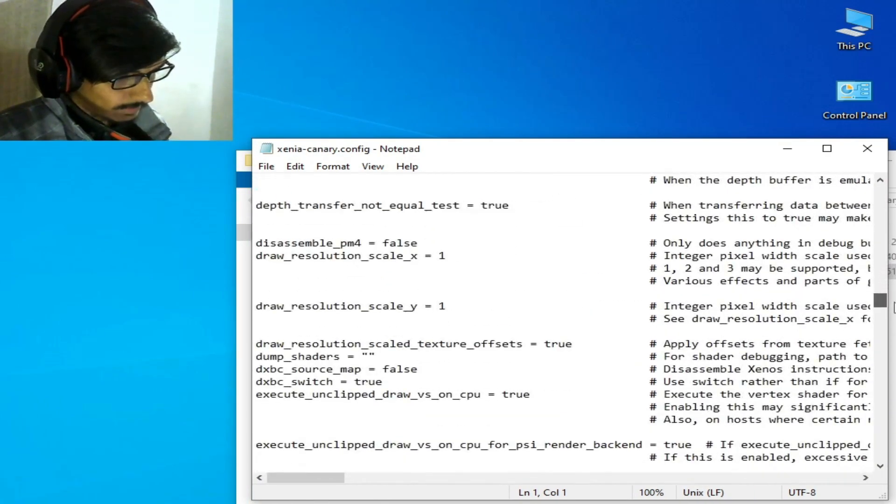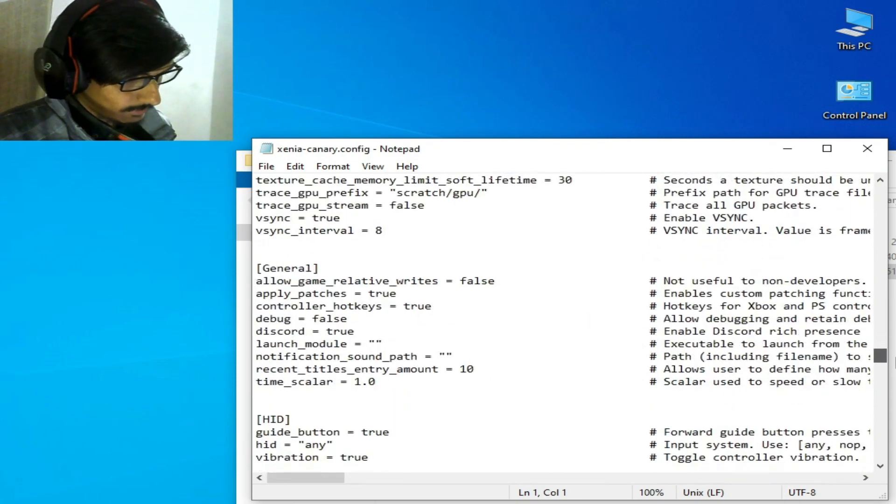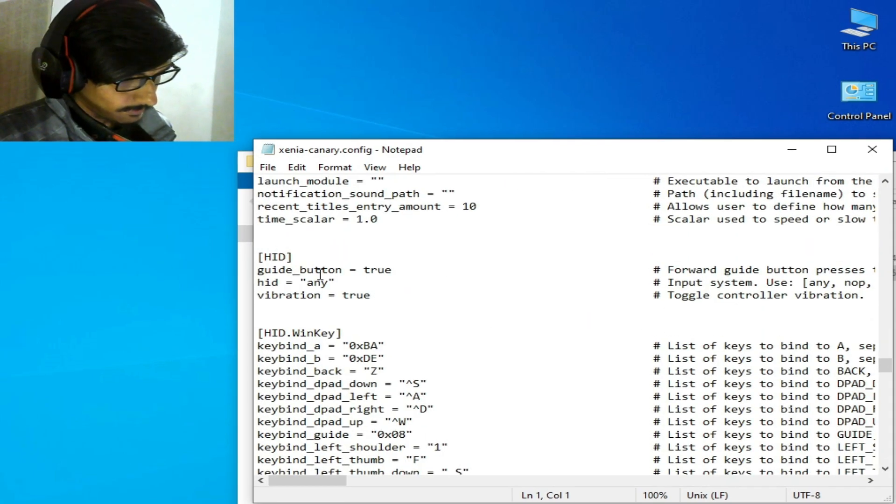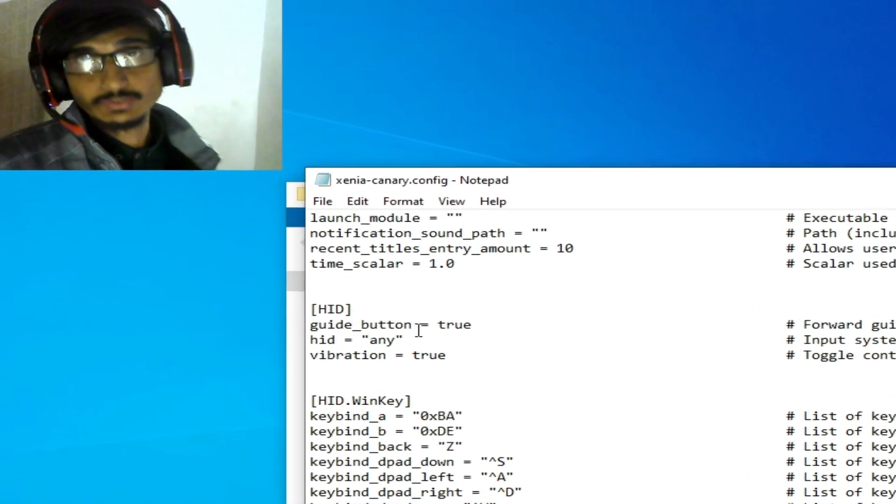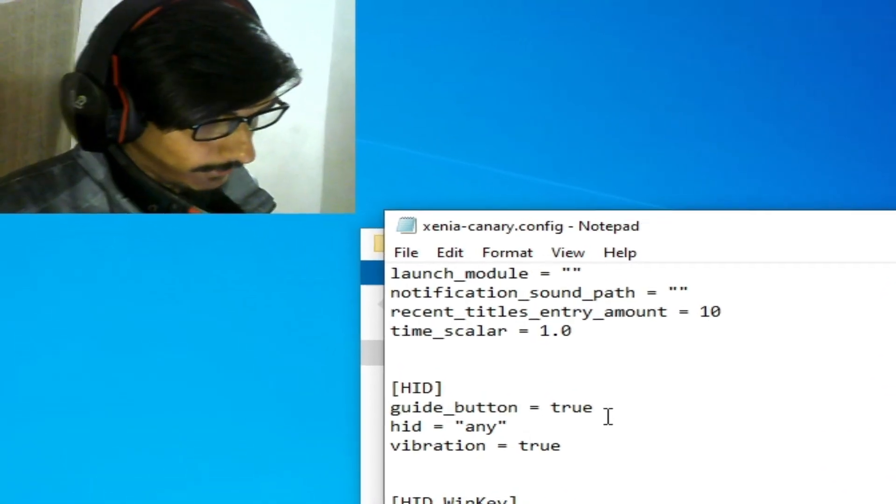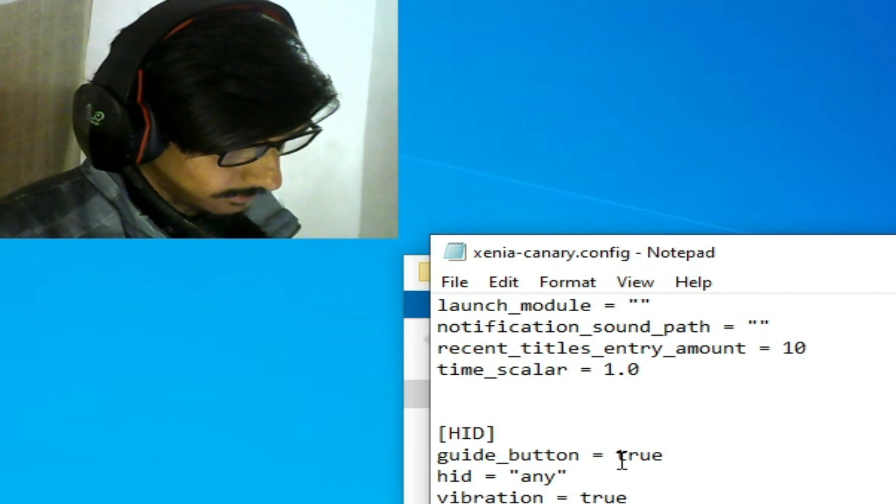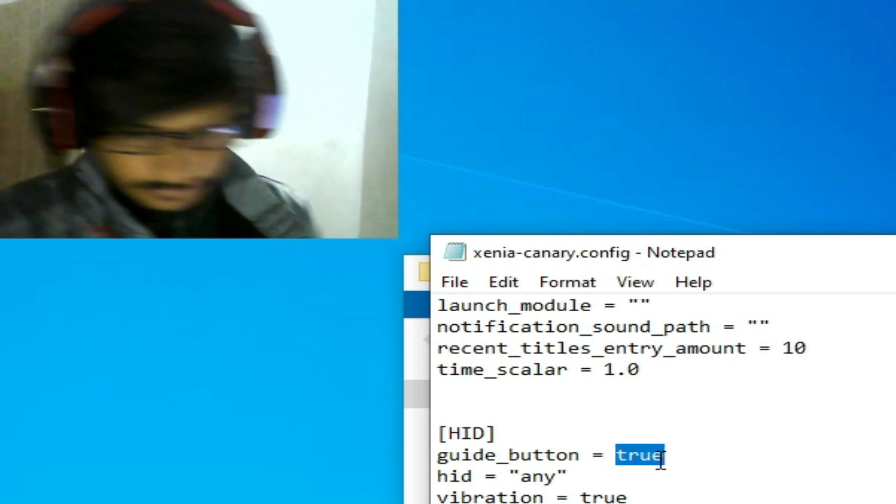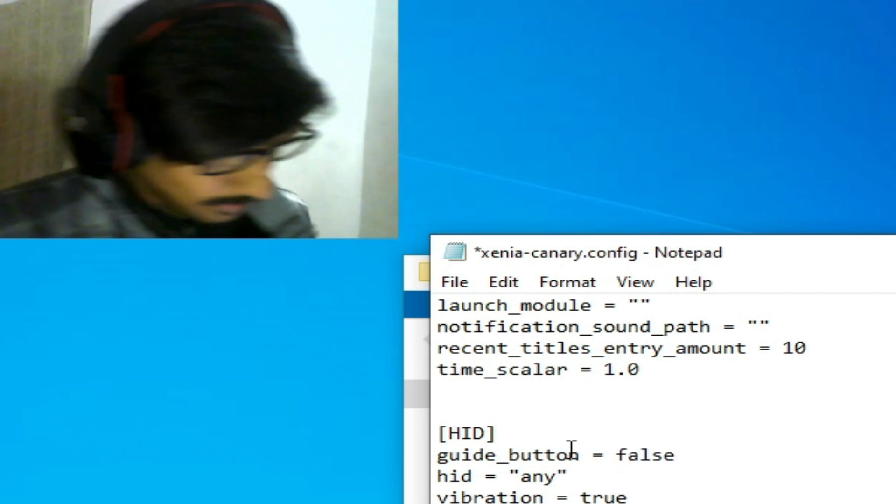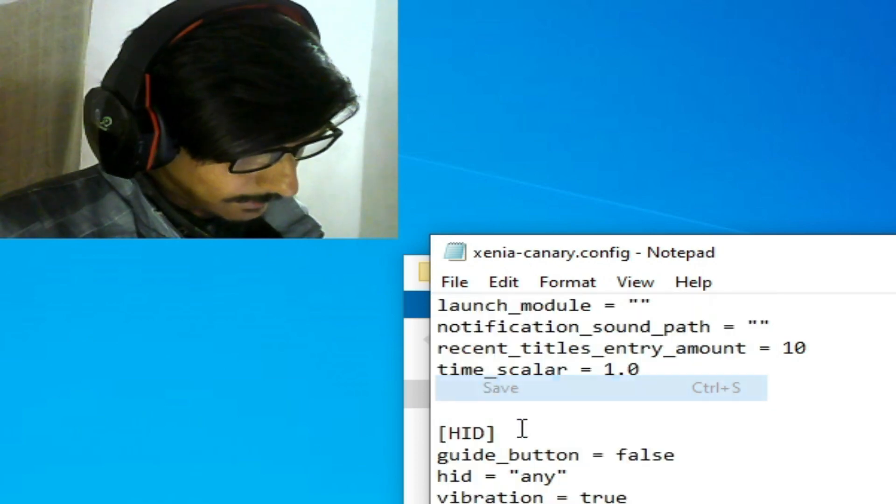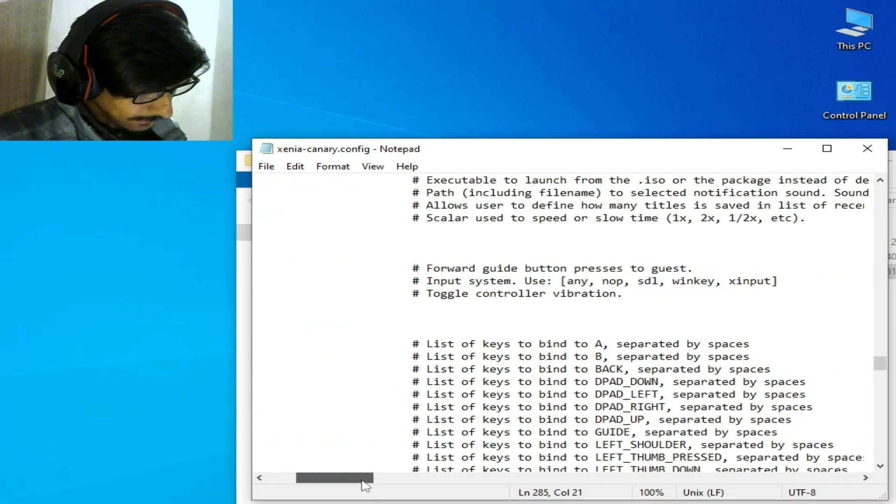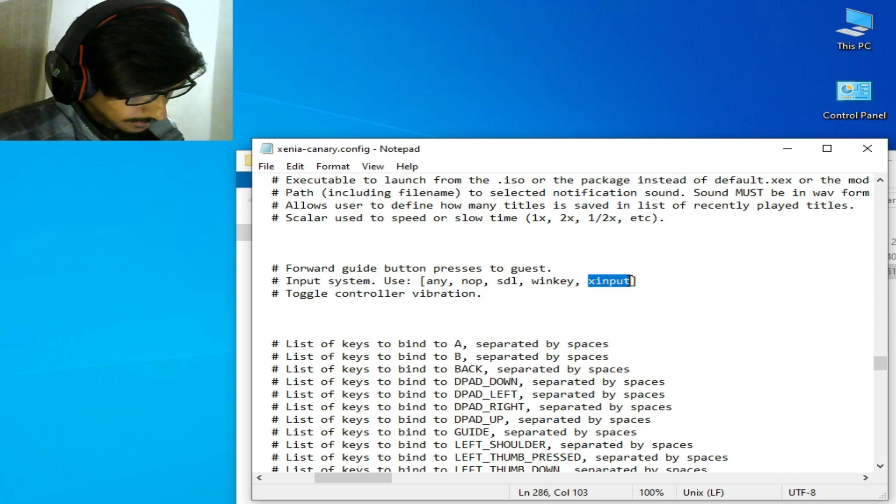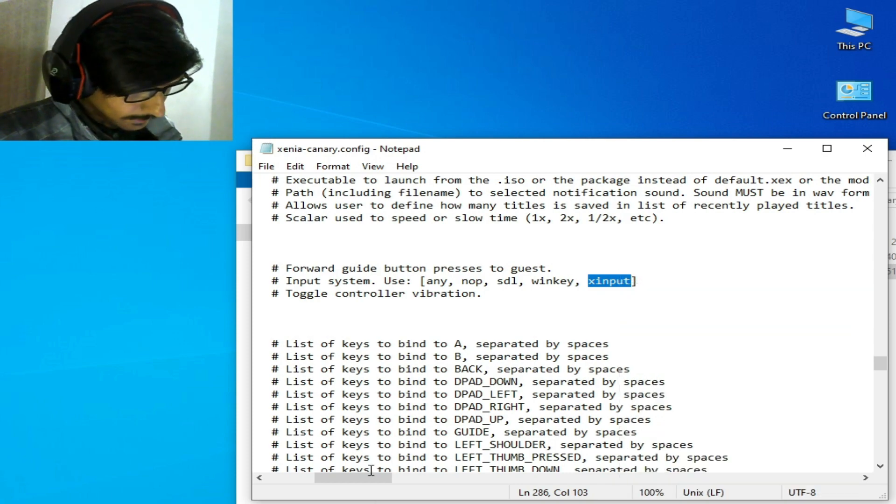Go to the HID options section. For solution number one, type 'false' here. Go to File and Save, then select X input from here - yes, this one, X input.